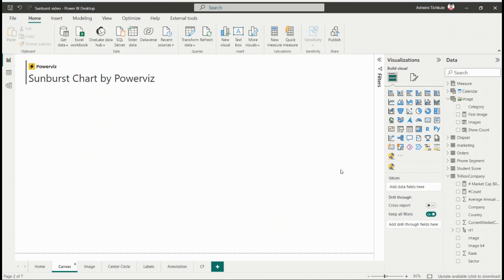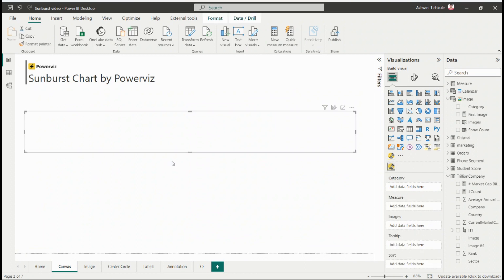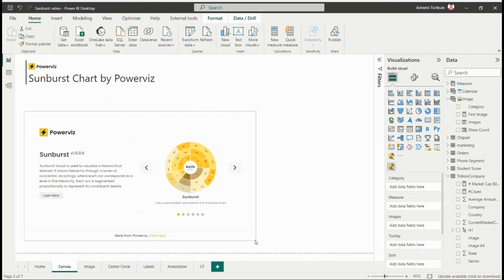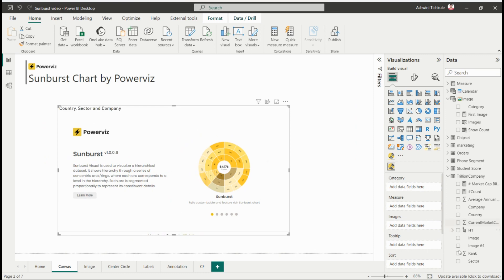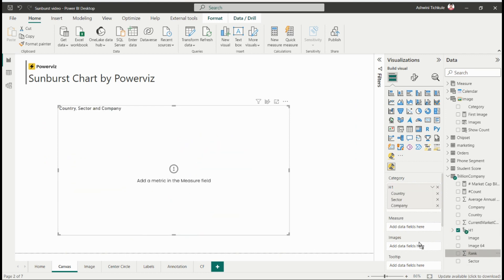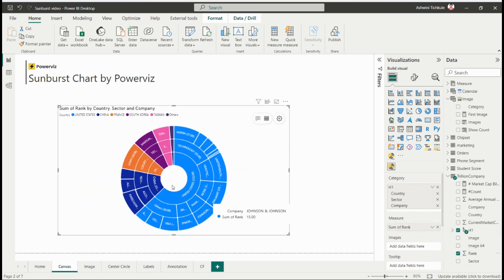Then just click to get it on the canvas and add the required fields in the category and measure sections, and you will get the chart.